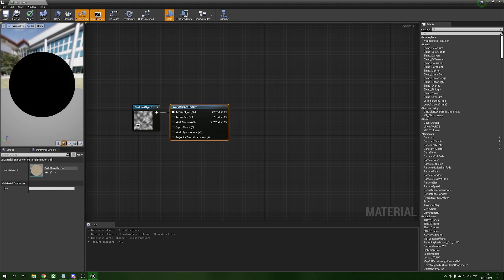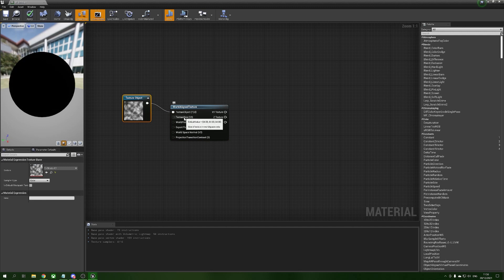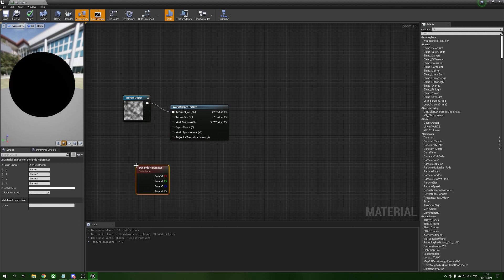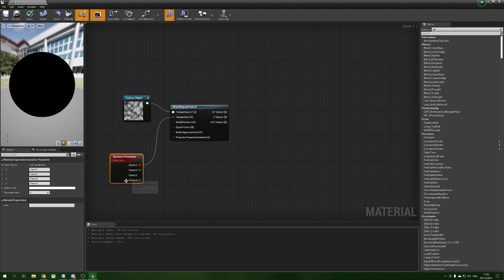The world aligned texture is going to repeat that zero to one UV space depending on the texture size that we plug into the texture size pin. We want to be able to control this inside of our particle so we're going to use dynamic parameters to give us control over this. We'll plug param one into the texture size and change the name of this to 'noise size'.